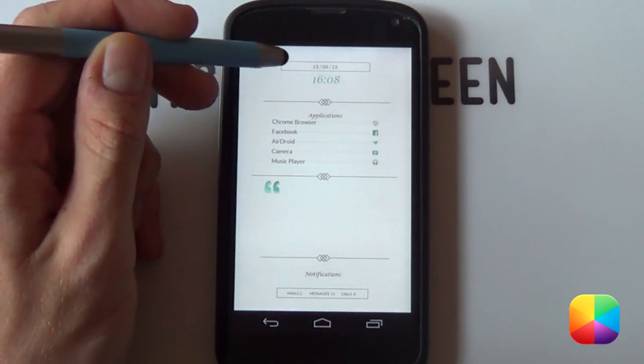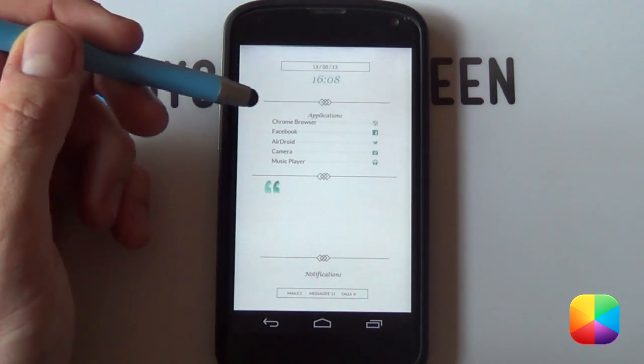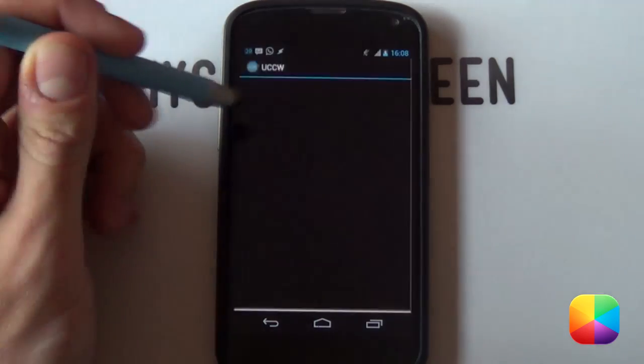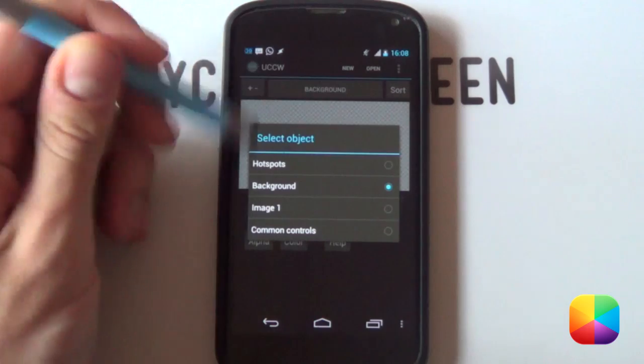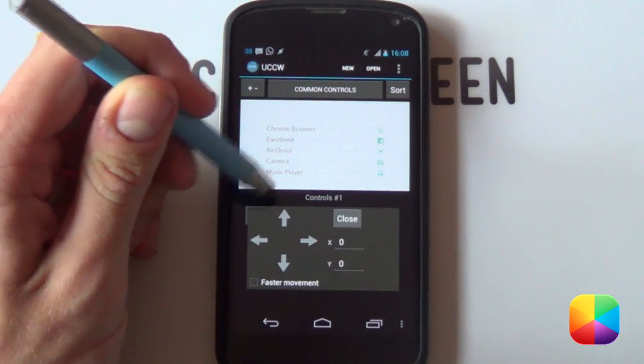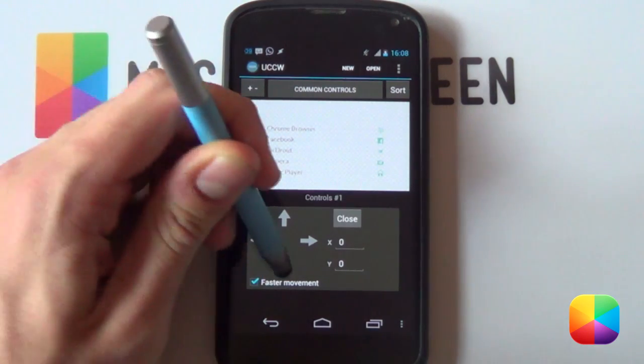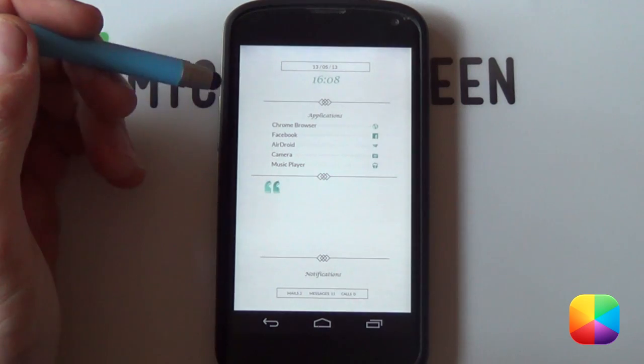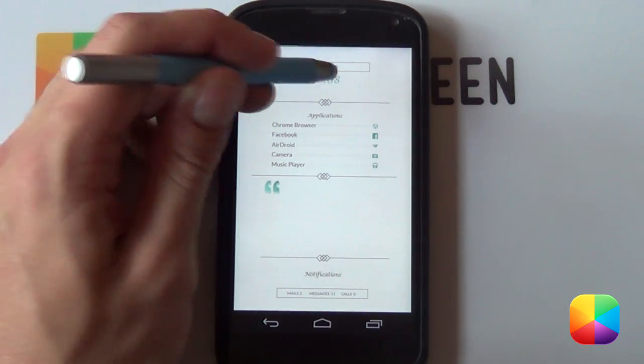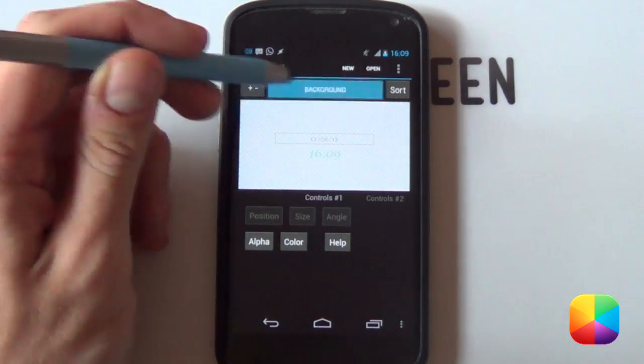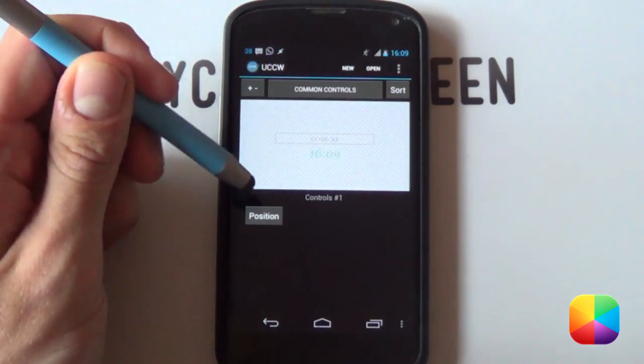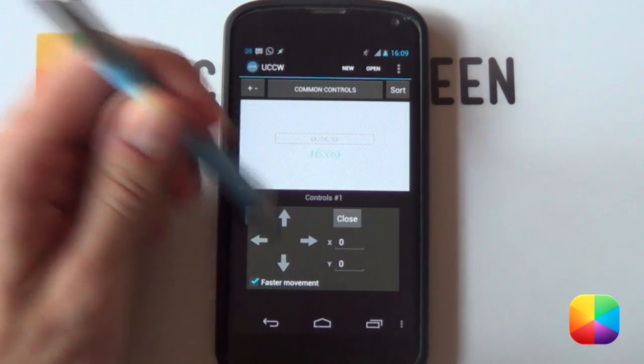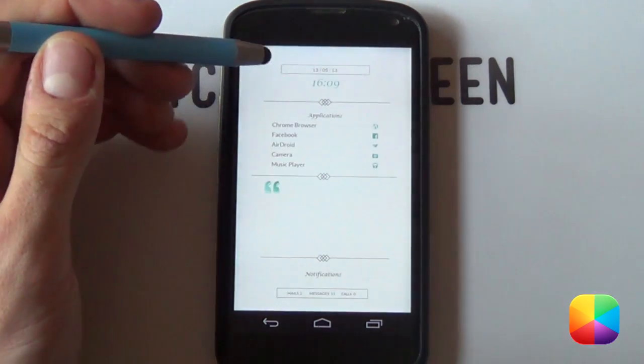Now as you can see this one's a little bit high, and so is this one, we want to move them down. But you think well that's going to be quite a mission because you're going to have to move them one by one. But have no fear, UCCW has got this really cool new option. You select the objects and you select common controls. What this will allow you to do is if you select position, you go for faster movement and bring it down one, and then close it. It shifts every single thing down. We're going to do the same for time.